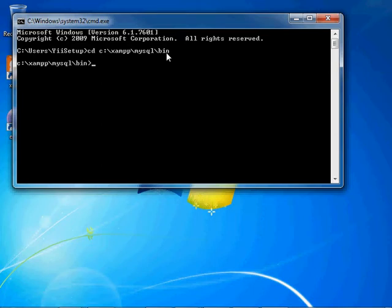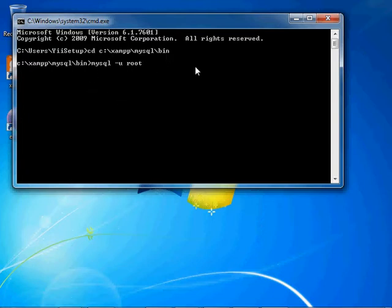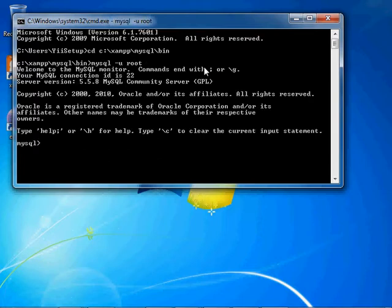And now we're going to log into MySQL using MySQL. And this is the default installation login, which is MySQL username of root.